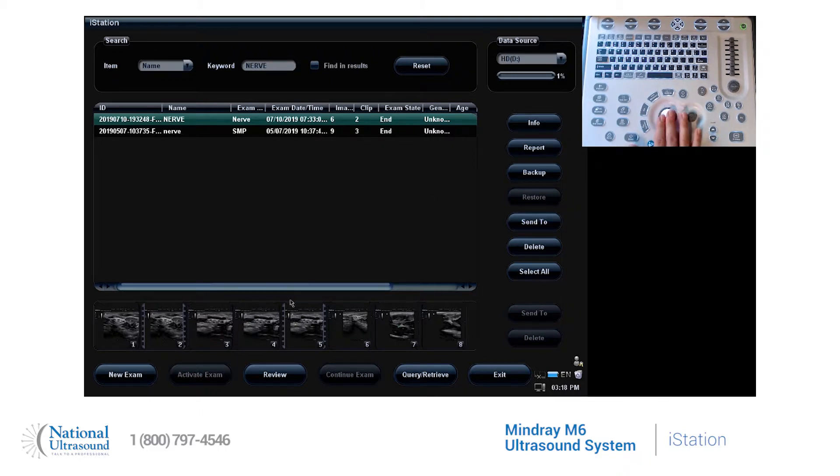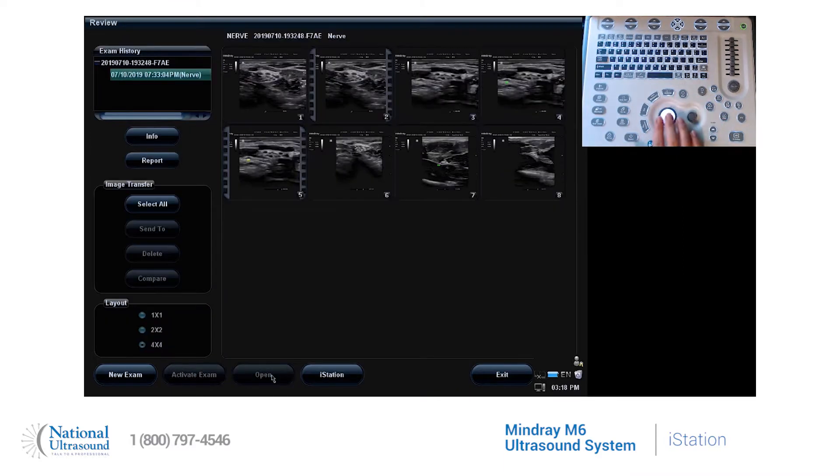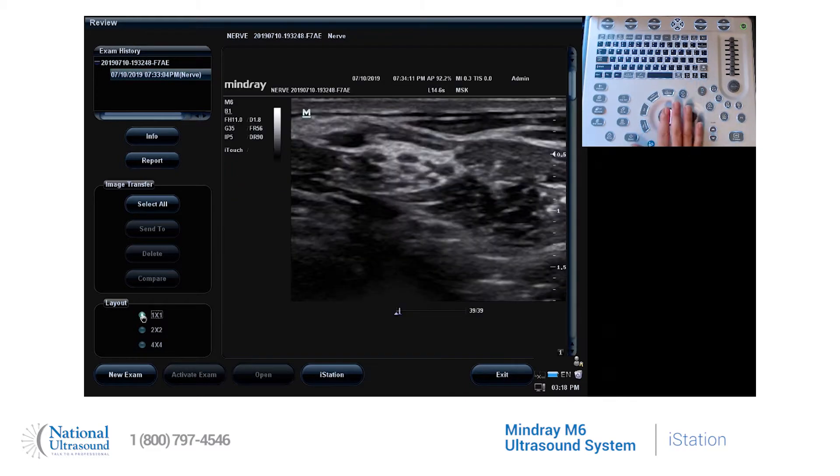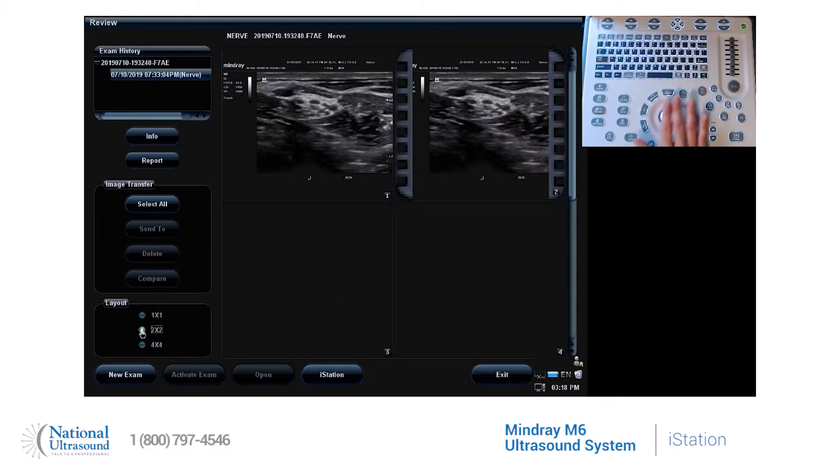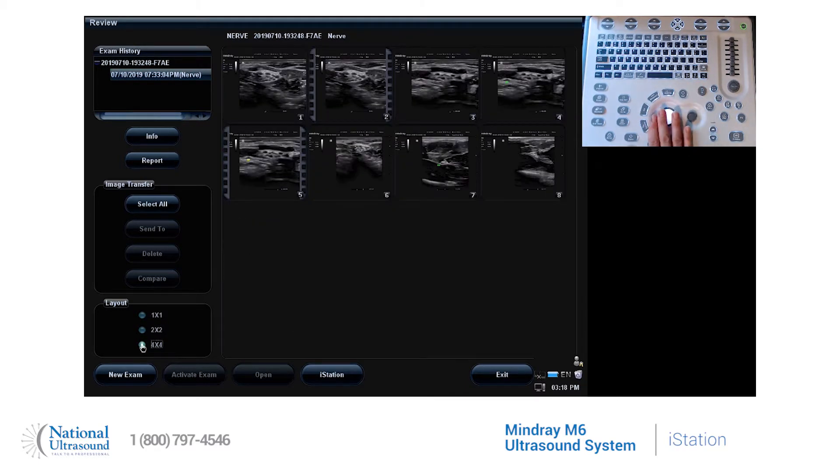To review images, you can click on the review button. There are different formats to choose on the bottom left corner of 1x1, 2x2, and 4x4.